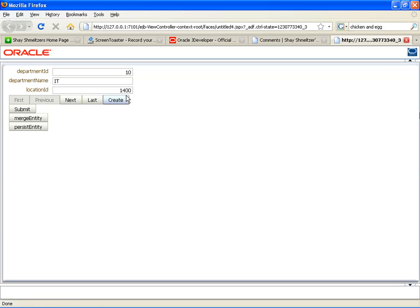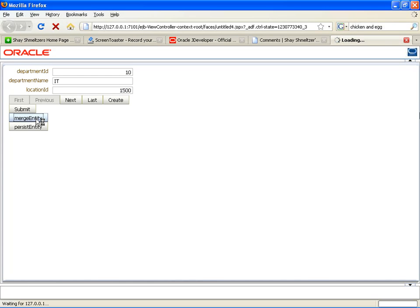Okay, and first thing we're going to do is department 10, we're going to update it to be location 1500, and click the merge entity, which does an update.